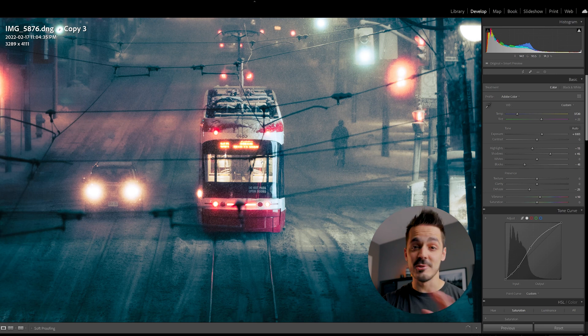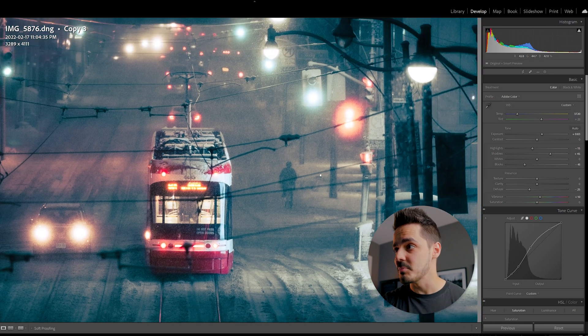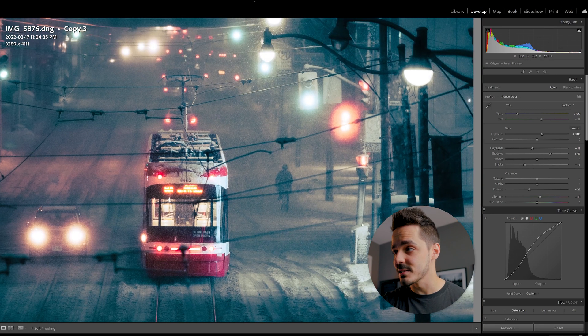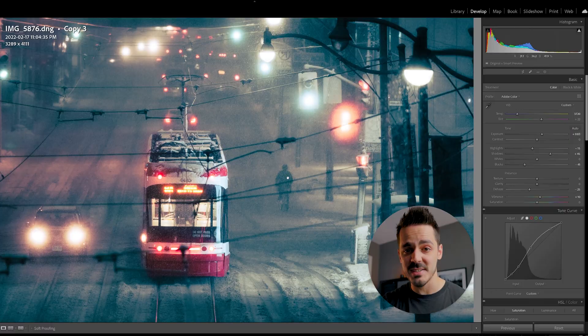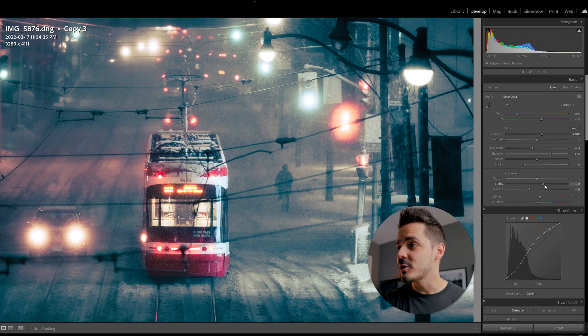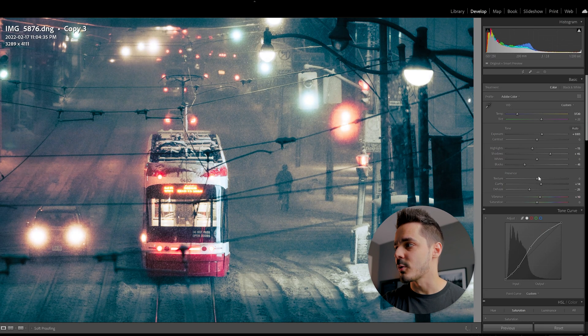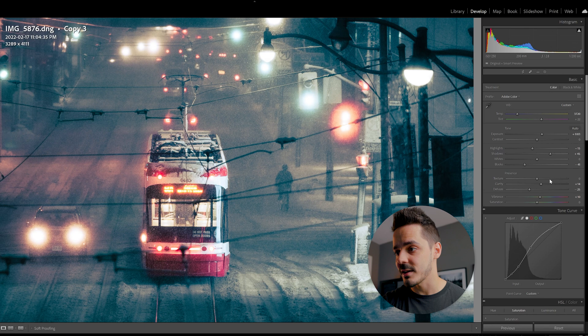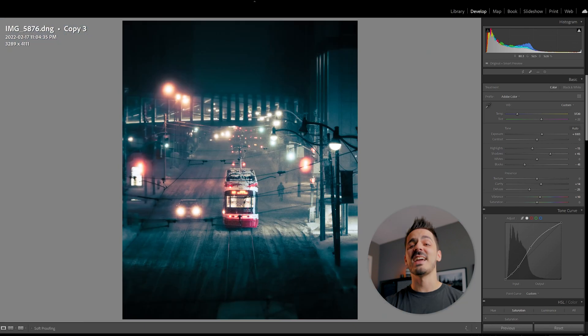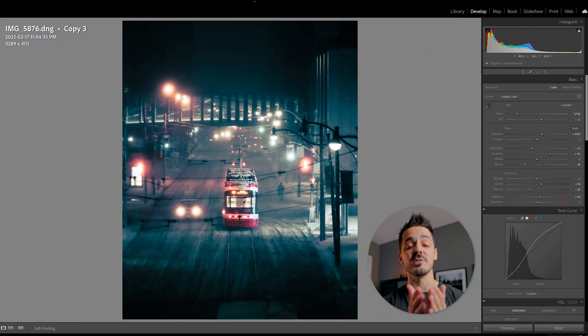It's not affecting those medium details like maybe these light poles or that person. If you want it to affect those, then you come in, start to drag clarity or start to drag texture. And again, for every image that you're using, the effect is going to be completely different.